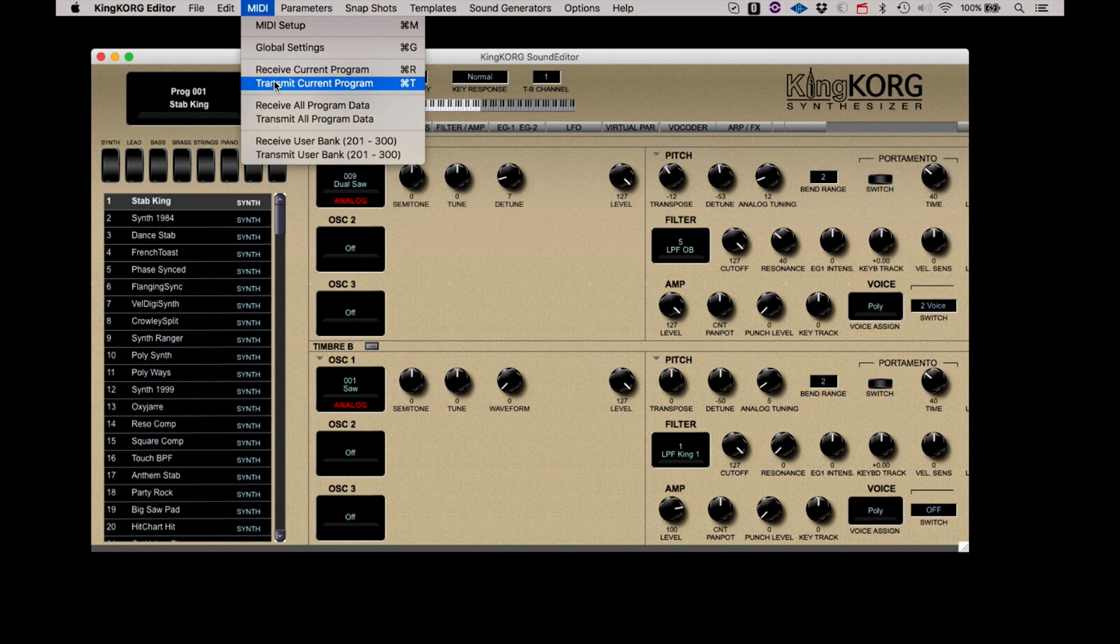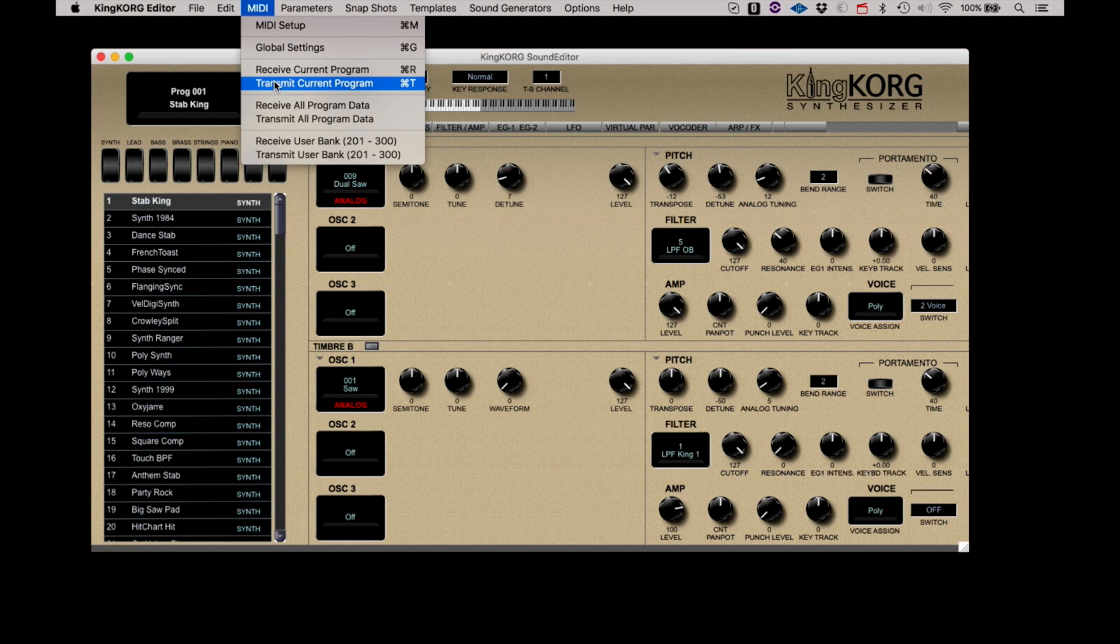Transmit Current Program will simply transmit the current state of the editor over to the current selected program slot in the KingKorg. Again, this is one way you can use to change program locations.